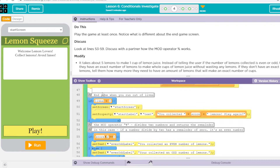If we run out of lives, we're going to have something happen here. If our lives is less than zero, we're going to switch to a start screen and say how many lemons we collected, and we're going to print this out on the screen.